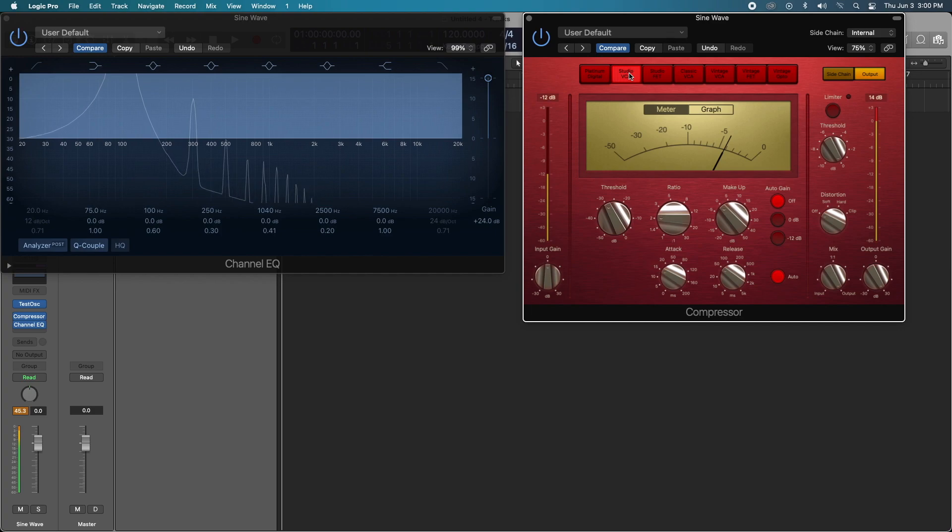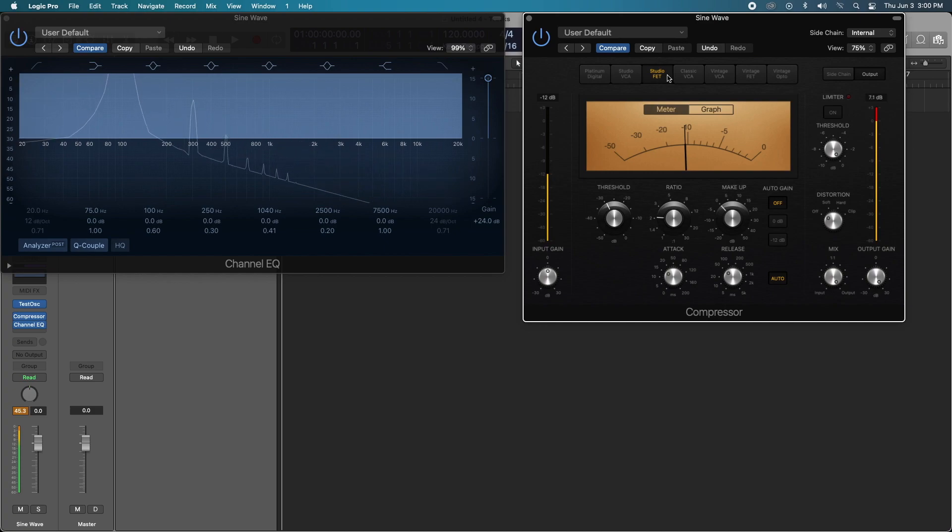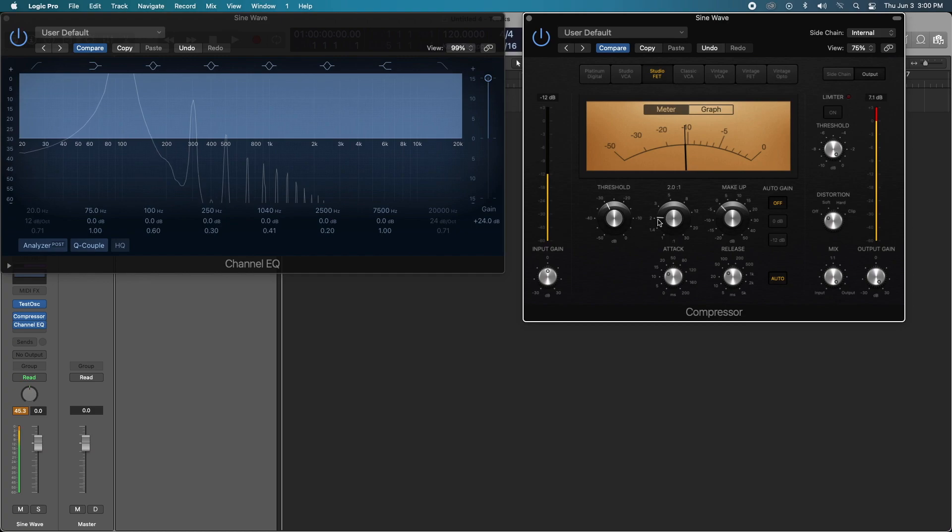Let's go to the Studio VCA. Look at that. Let's try the Studio FET. Even more. Very cool. This is on a mild 2-to-1 ratio, so even at small compression settings we are still getting some kind of color into our signal. Let's try the Classic VCA.